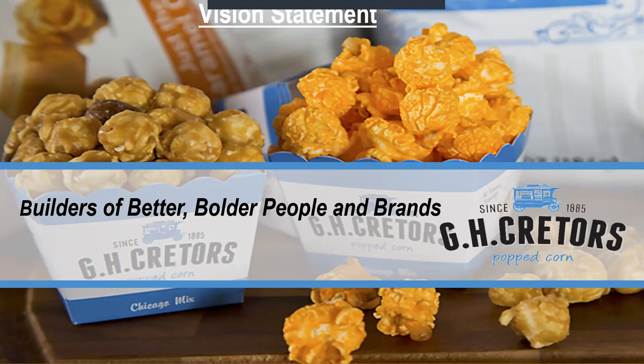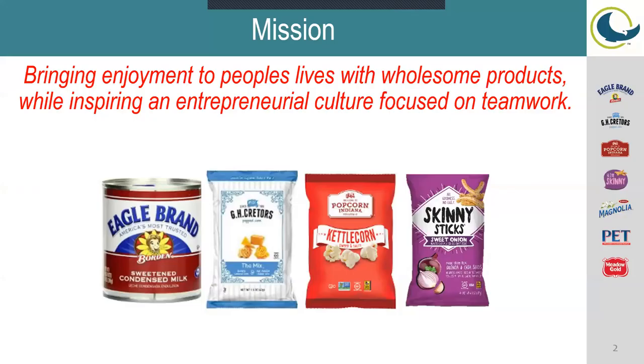Our mission statement is: Bringing enjoyment to people's lives with wholesome products while inspiring an entrepreneurial culture focused on teamwork. Right there below our mission statement are some products that we make here at the facility.